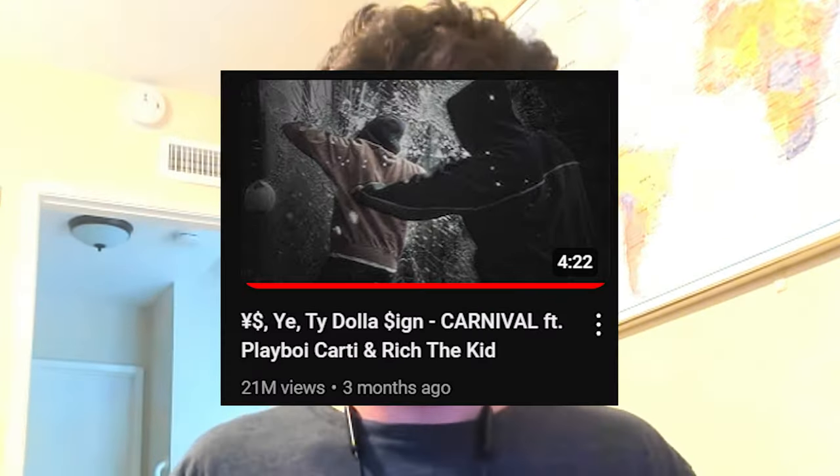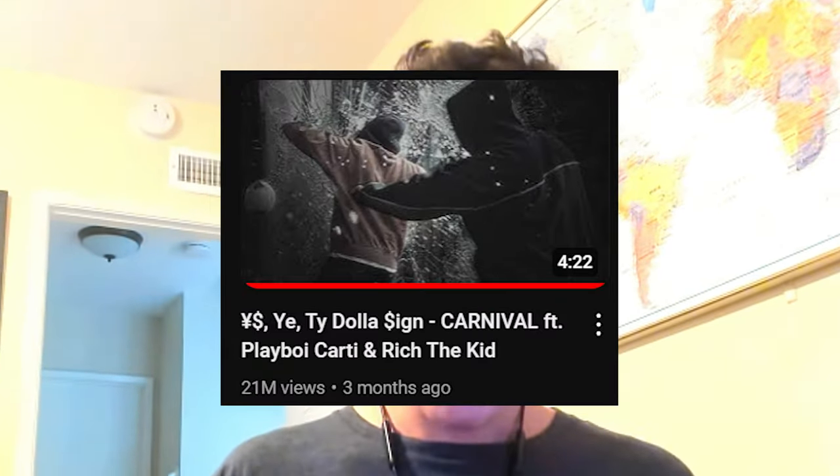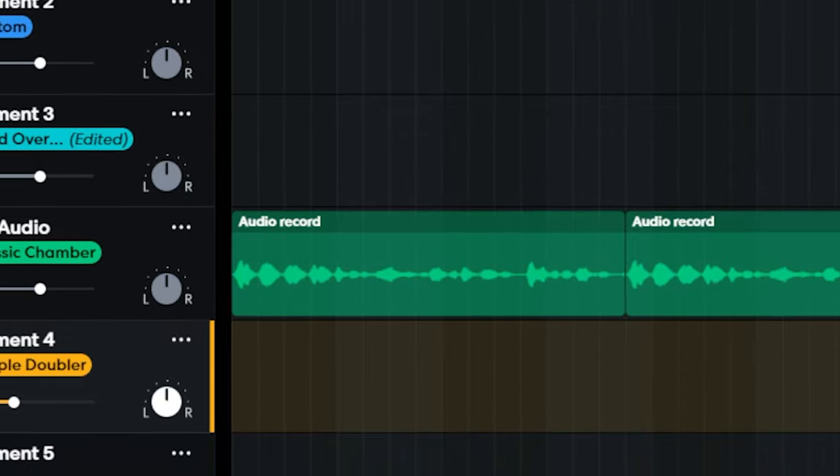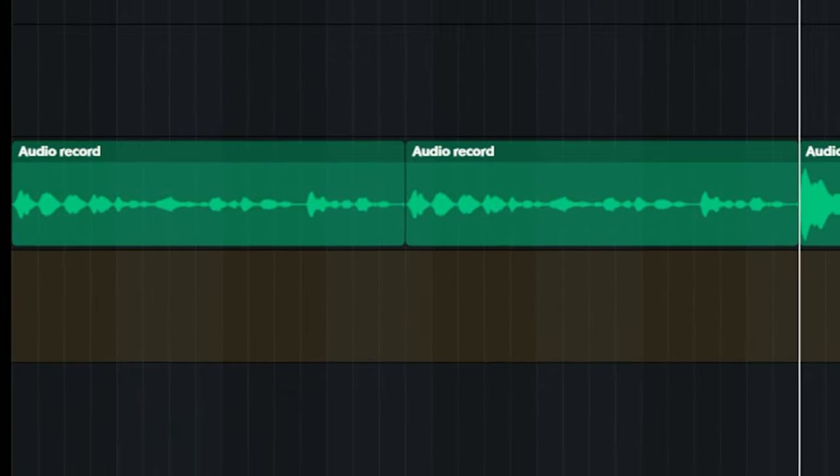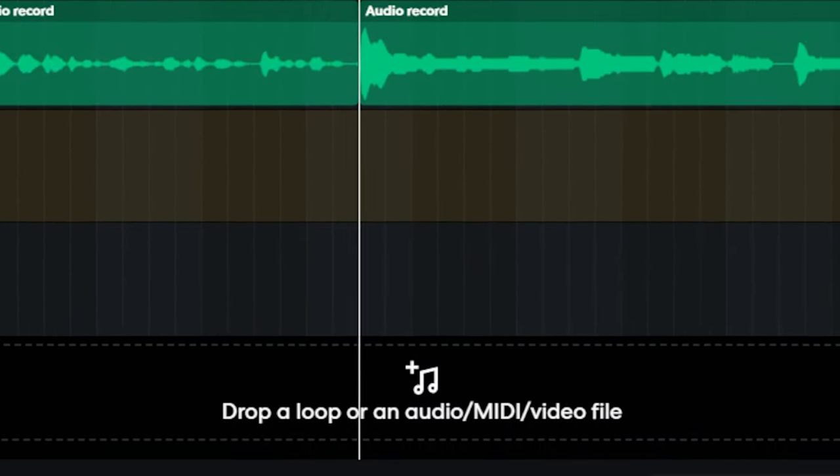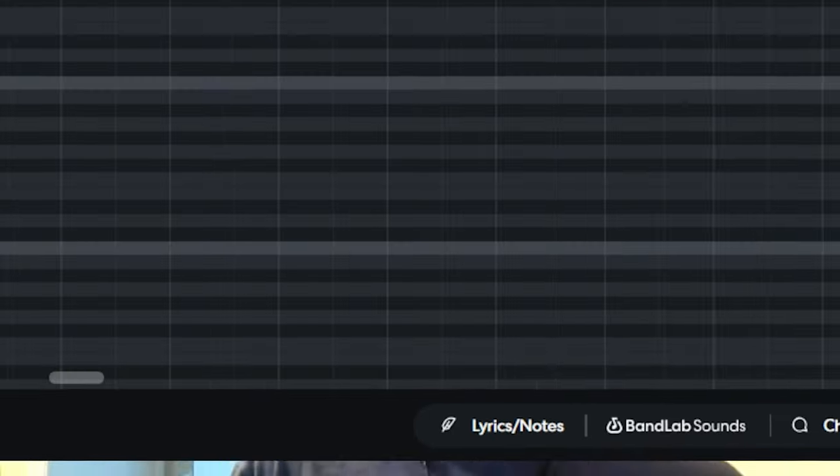Today I remade Carnival by Kanye West on a zero dollar budget using the software BandLab. I've reconstructed the entire song from scratch including the beat and the vocals which were all performed by me.